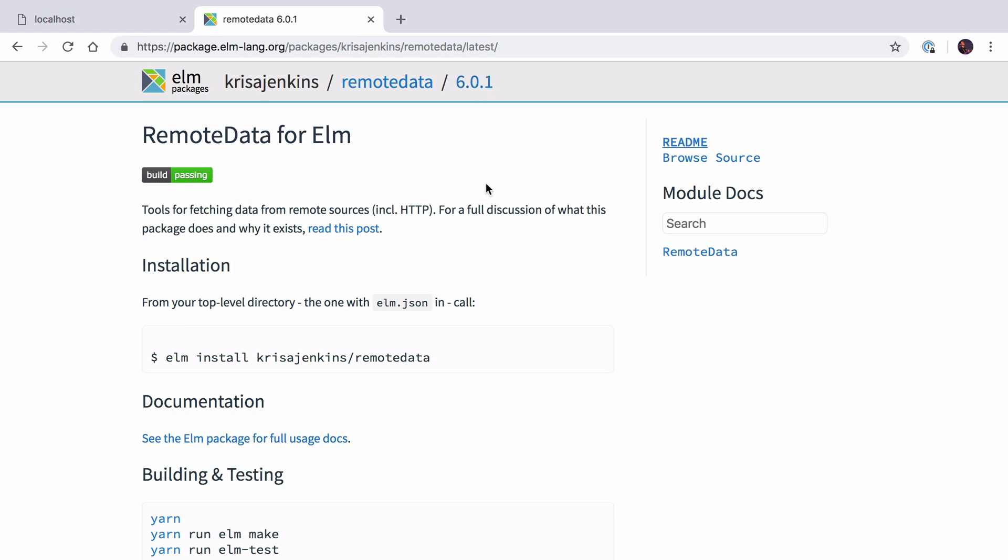You might be wondering why the Elm Package Manager has installed version 5 for us. It has to do with the dependencies of RemoteData. RemoteData version 6 depends on the second version of Elm's HTTP library. However, HTTP Builder, which we've used throughout the series, at time of recording hasn't yet been updated to work with that version. Therefore the Elm install mechanism has realized that for us to use HTTP Builder and RemoteData side by side, it can only install RemoteData version 5.